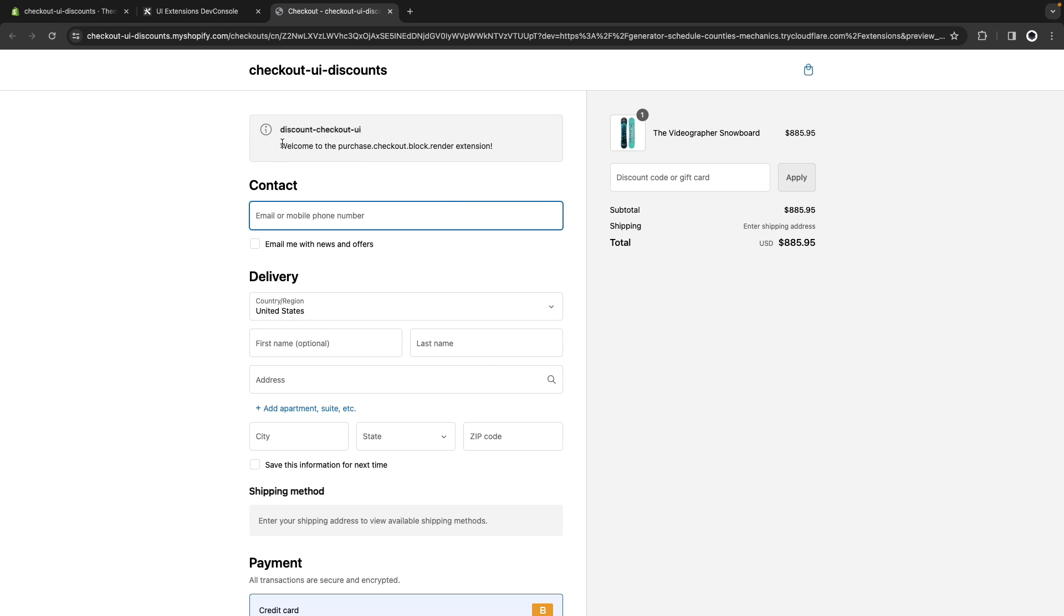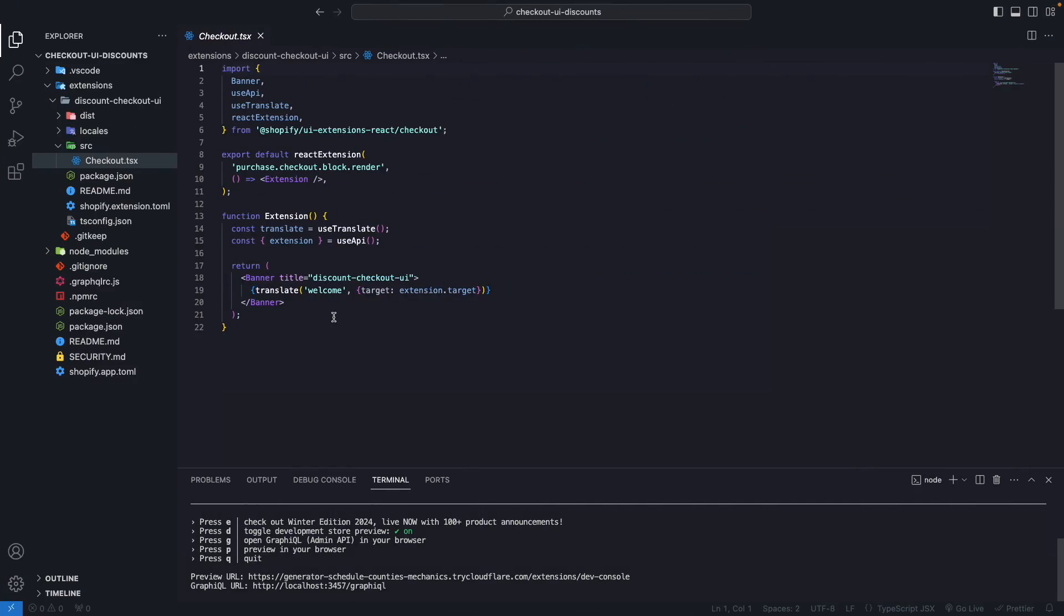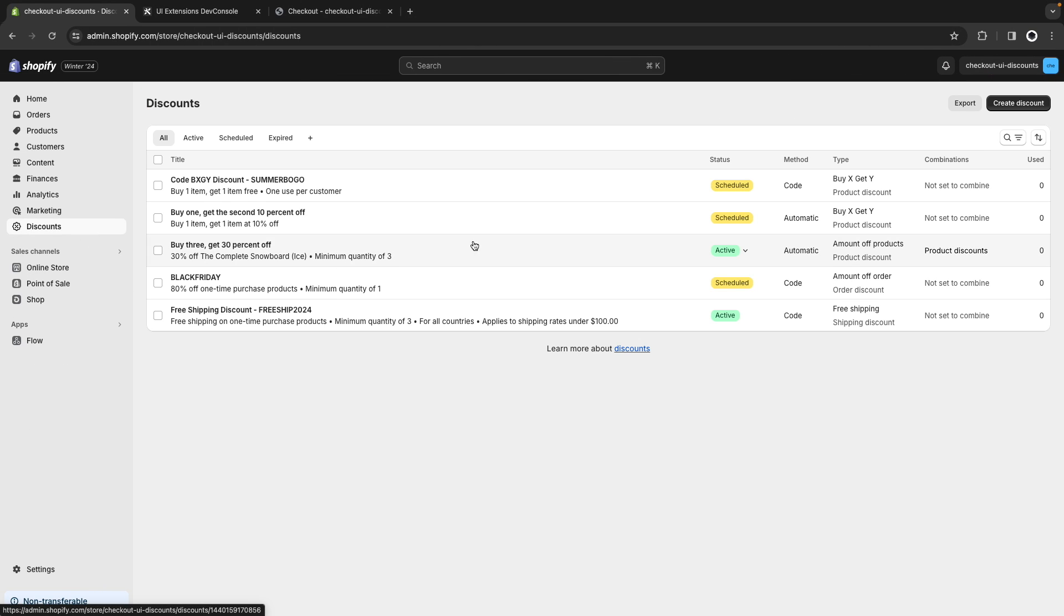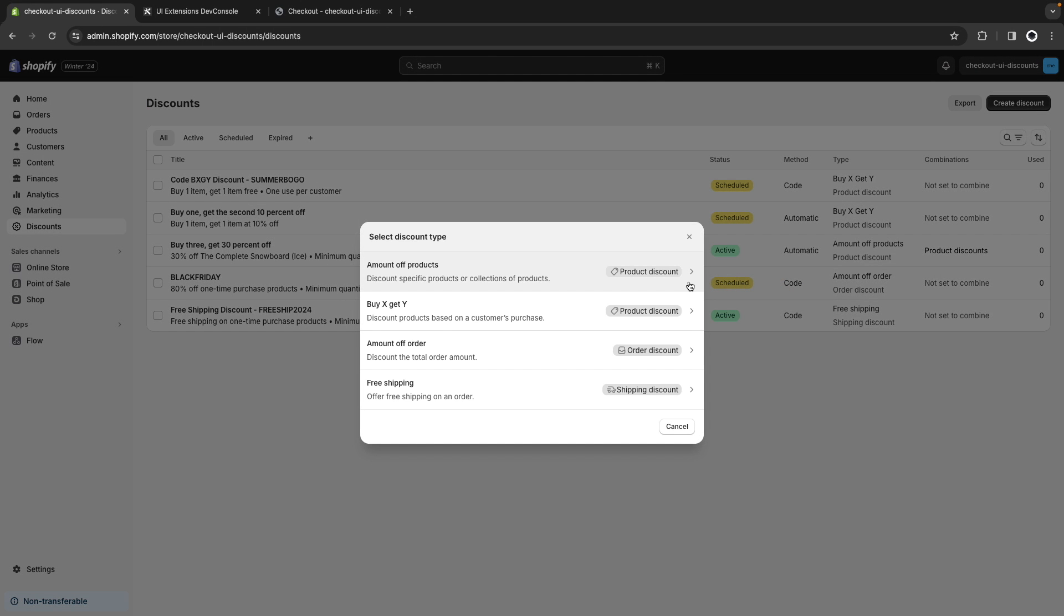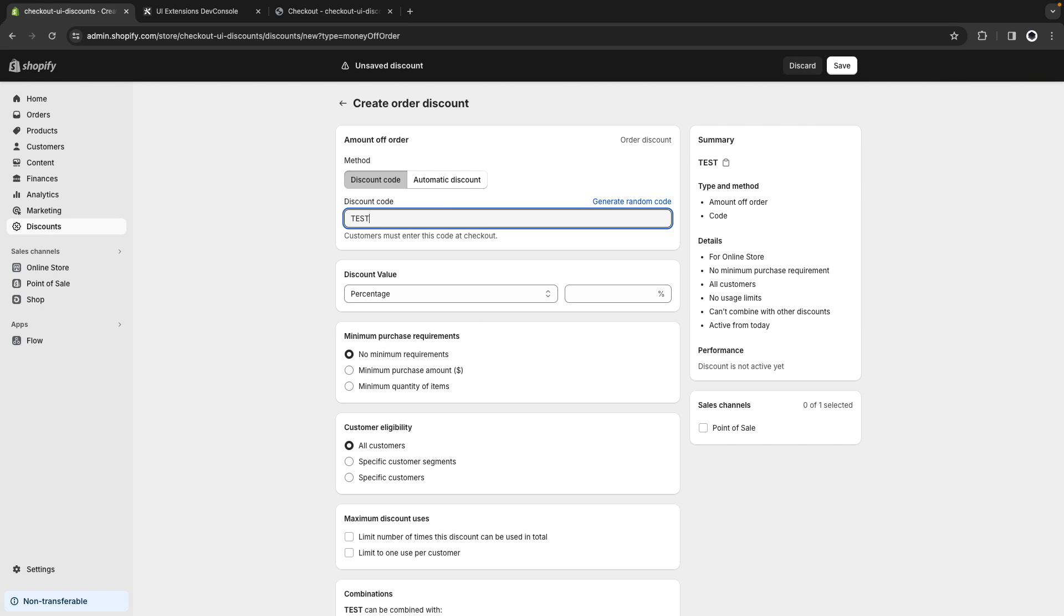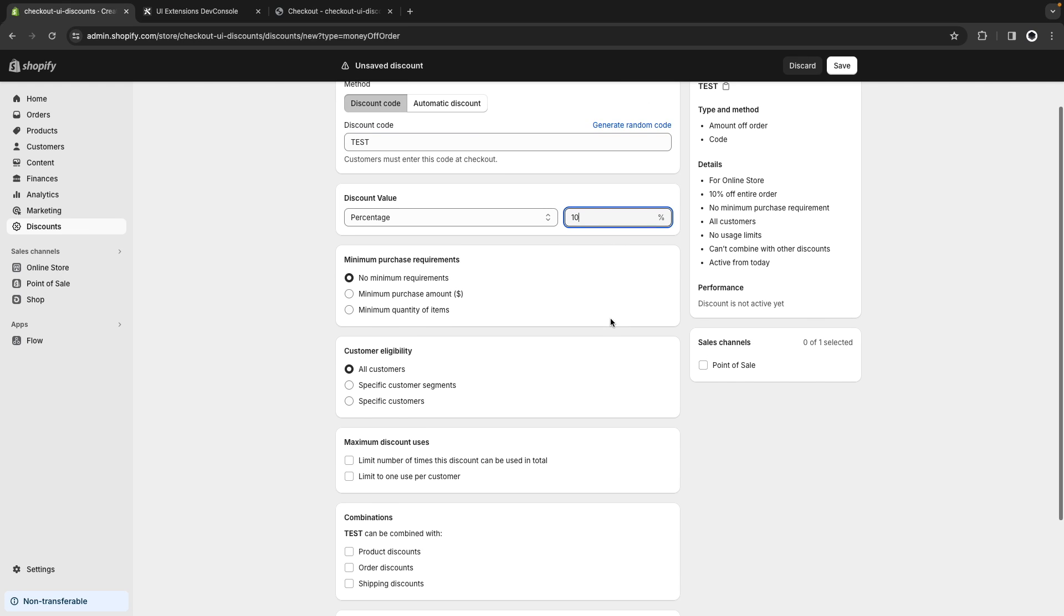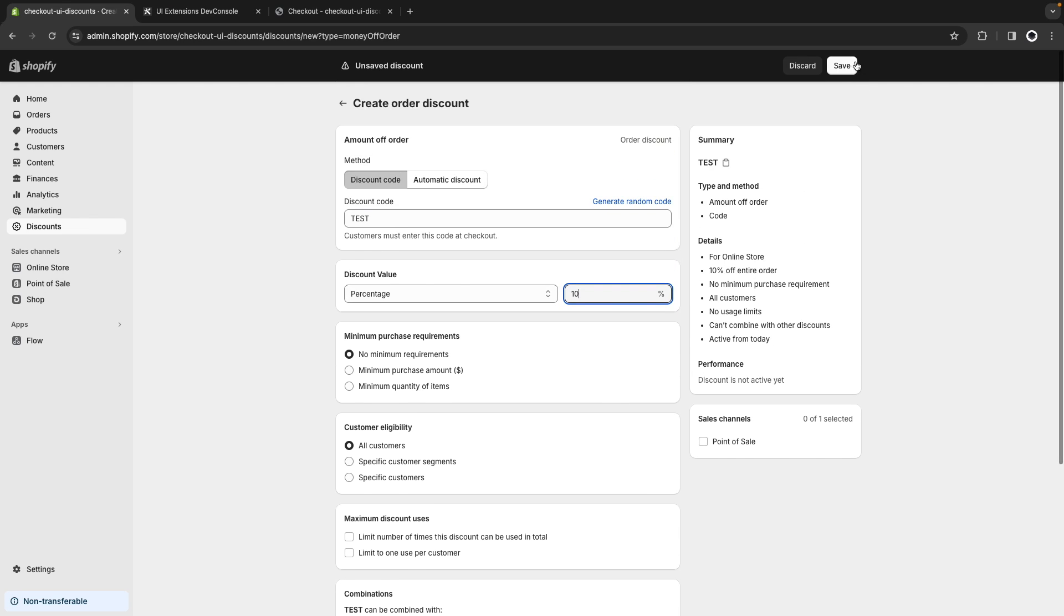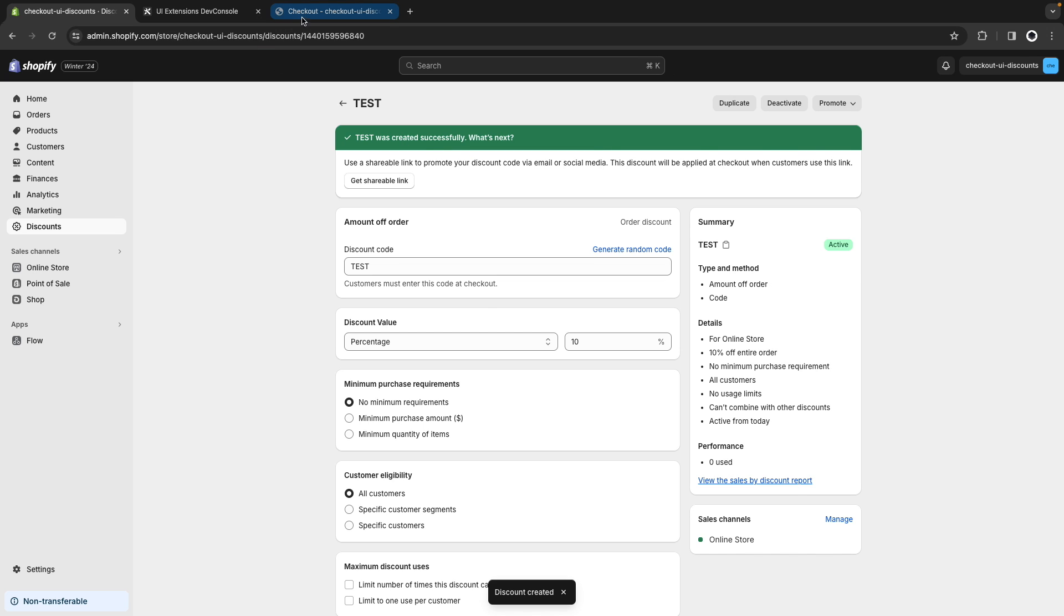And we get this banner, which is what we have in this folder. Now, let's quickly create a discount code and see what we are trying to achieve here. I'm going to click here, create discount, amount of order. This would be test, let's give it a 10% discount, and let's save it.